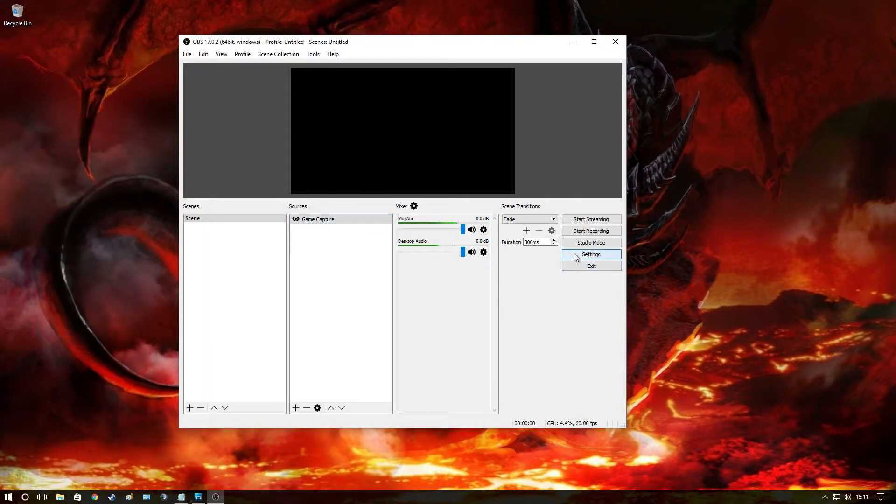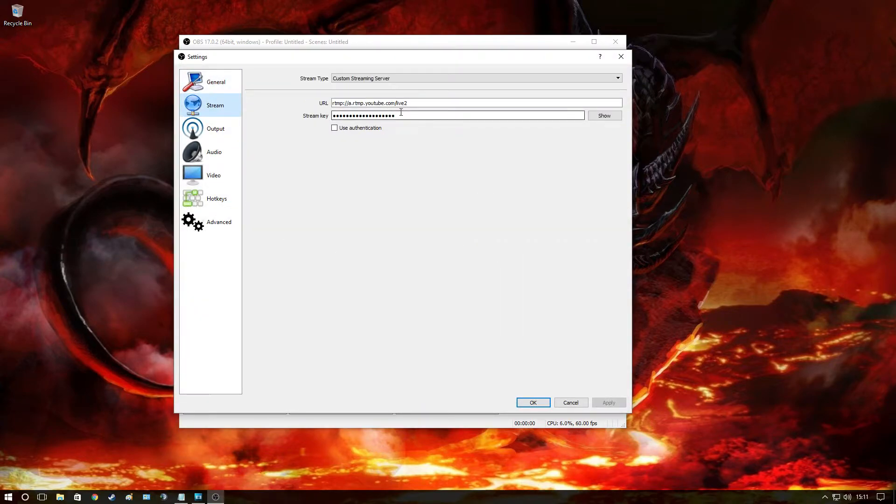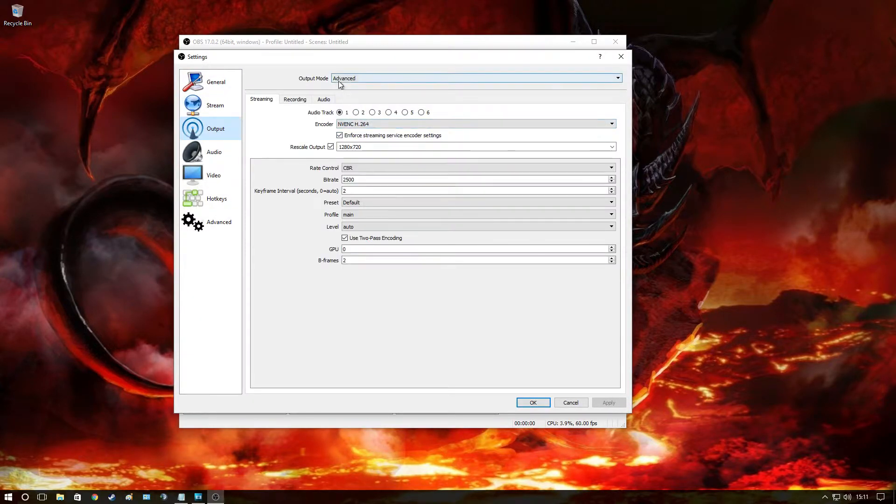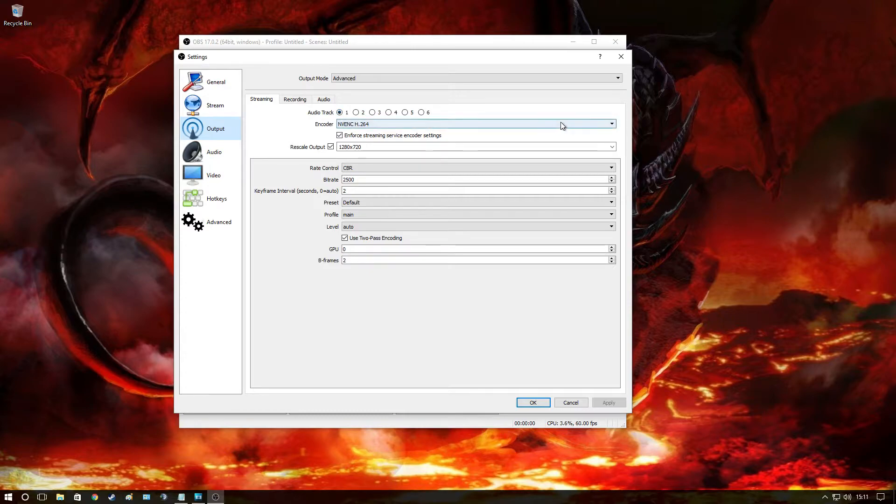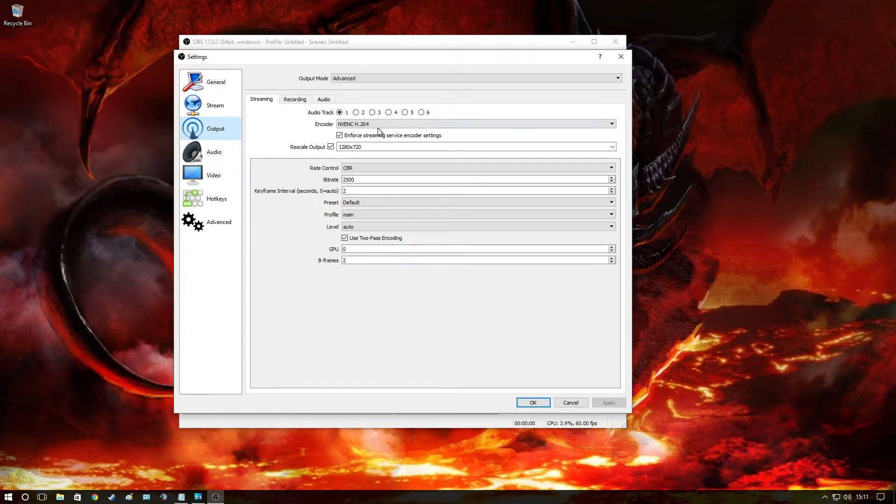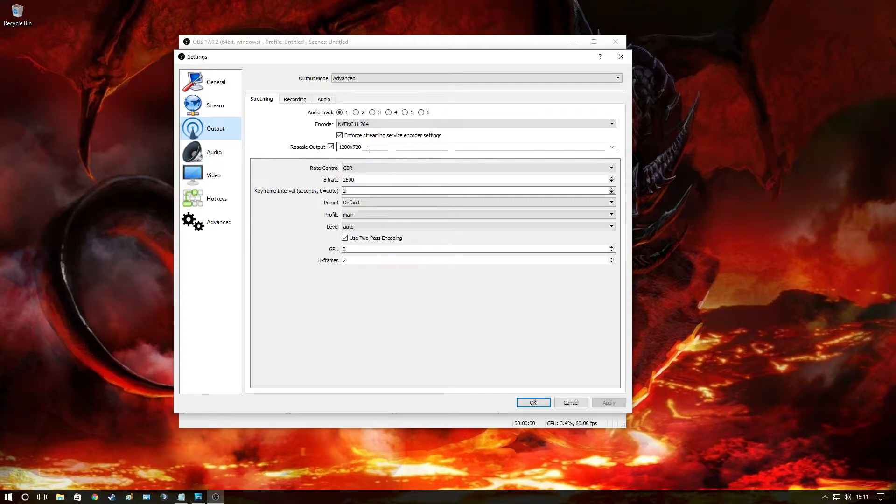Okay, so second, once we've done this we're going to go to Output, we're going to go to Advanced, we're going to go to Streaming. Very important to port audio track one. Encoder is an Nvidia ShadowPlay encoder, the NVENC H.264. I enforce streaming service encoding settings. Rescale output is 1280 by 720p.